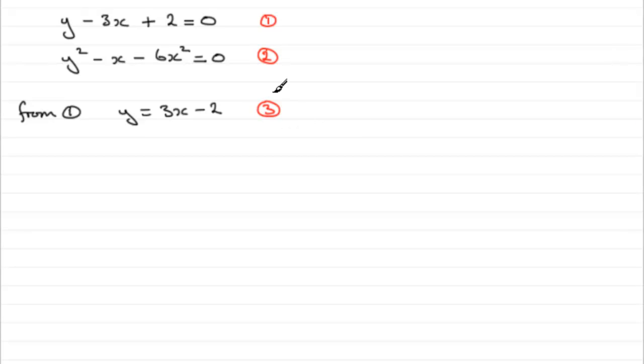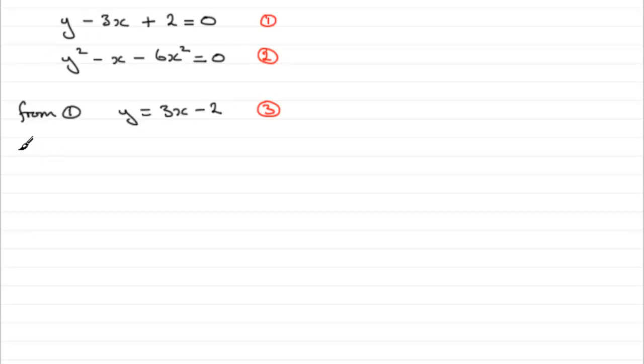We substitute y = 3x - 2 wherever we see a y in equation 2. So substitute equation 3 into equation 2.